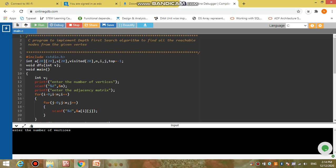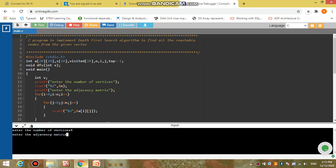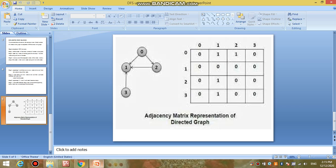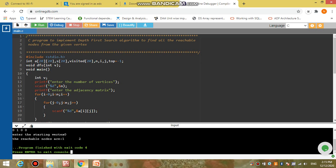Now we run the program. For 'enter the number of vertices' we enter four. For the adjacency matrix we enter the values corresponding to the graph: first row is 0,0,1,0; second row is 0,0,0,0; third row is 0,1,0,0; fourth row is 0,1,0,0. For the starting vertex we enter zero. The program outputs that the reachable nodes are one and two. That's all about implementing the DFS algorithm.